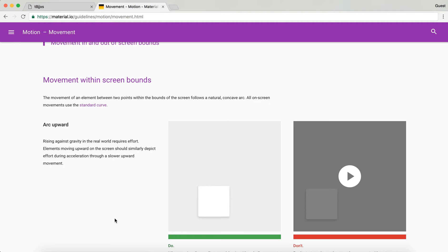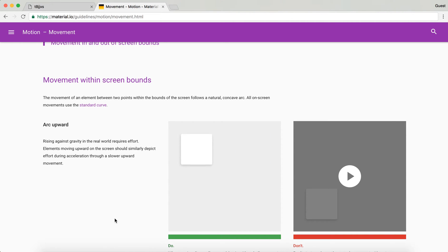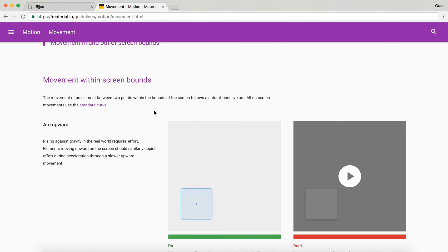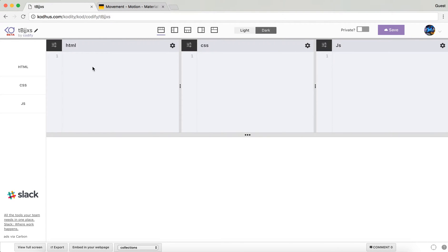We're going to be building this kind of animation as you can see over here, and tomorrow I'm going to follow this up by creating an awesome menu reveal animation. So stay tuned until tomorrow as well. Let's get started — please if you like this tutorial, like and share, and if you haven't subscribed please subscribe as well.